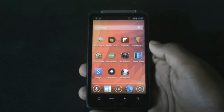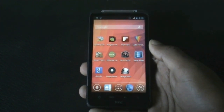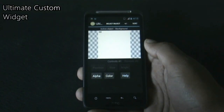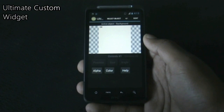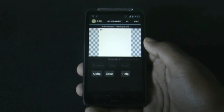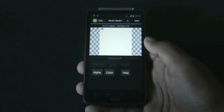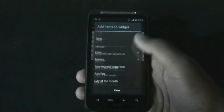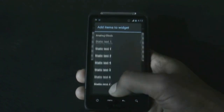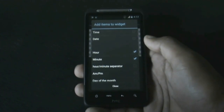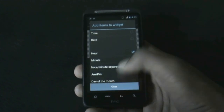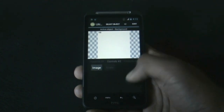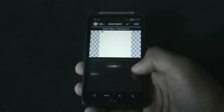Next we have the Ultimate Custom Widget app. With this app you can create your own widget using a simple editor. For example, if you want to create a clock widget with battery and weather details, you can choose your objects, change the color, font, and transparency.